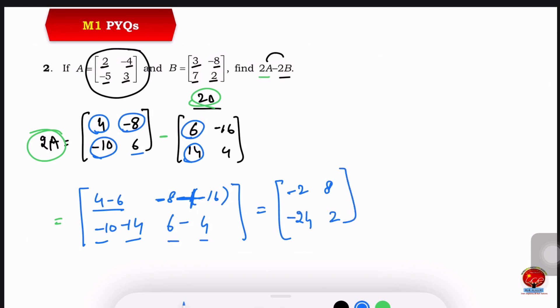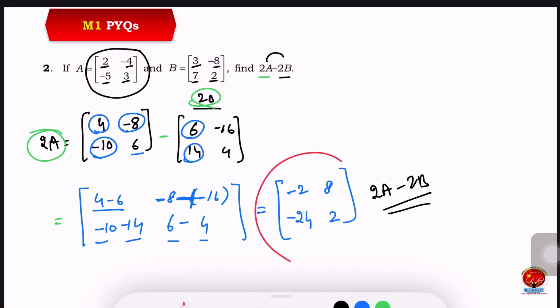Okay, now it is clear. So this result is the 2A minus 2B matrix: [−2, 8; −24, 2].